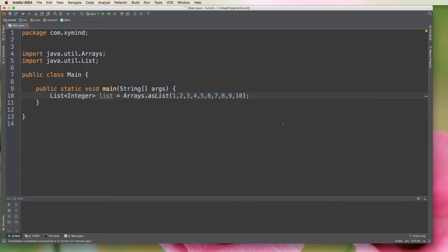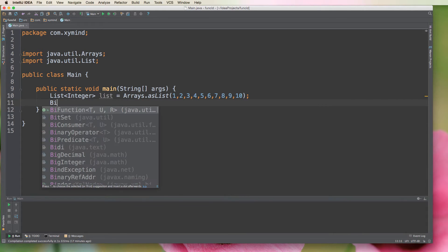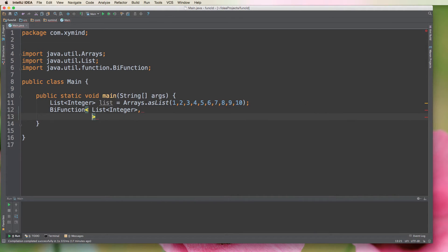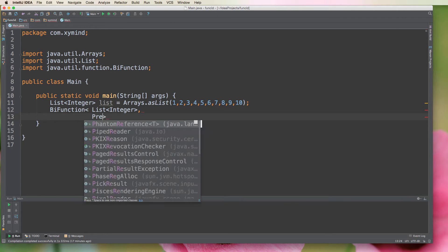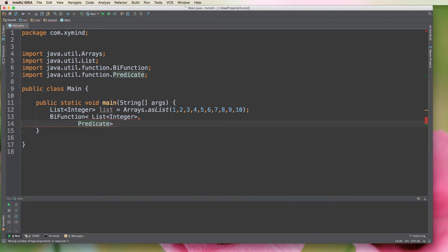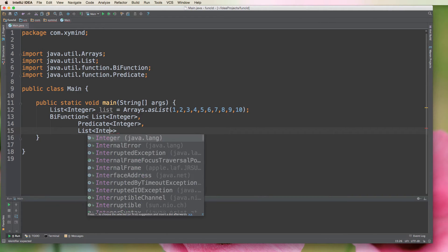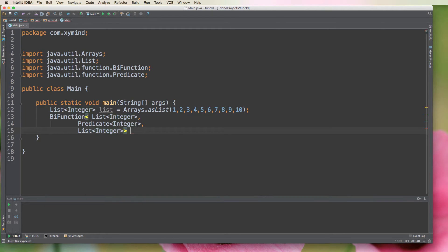Basically what we're going to do is take this list and create a BiFunction that will take this list as a parameter. This BiFunction is going to accept an integer list as the first parameter. The second parameter is a Predicate that accepts integers, and finally we're going to return another integer list.